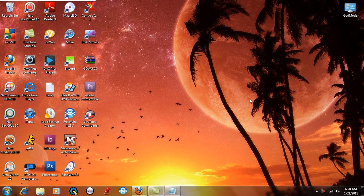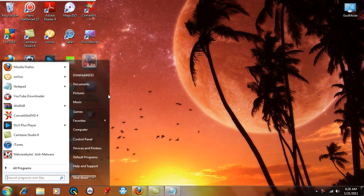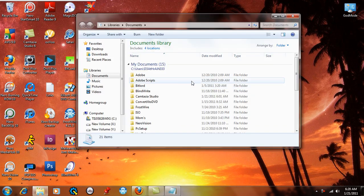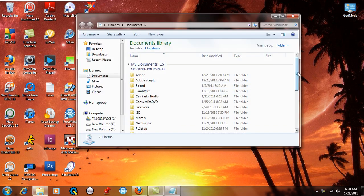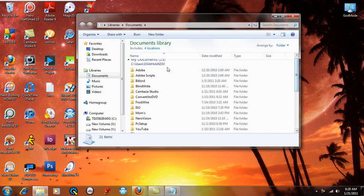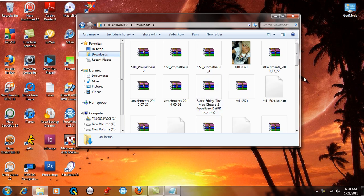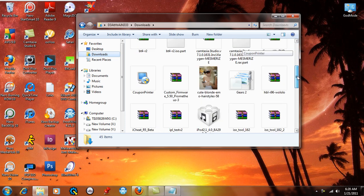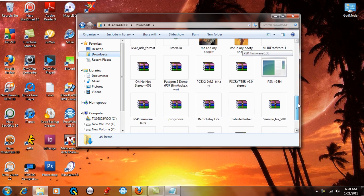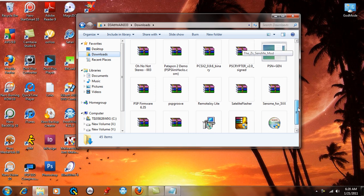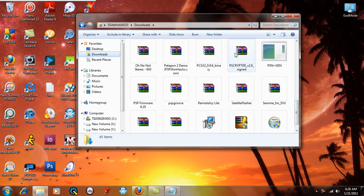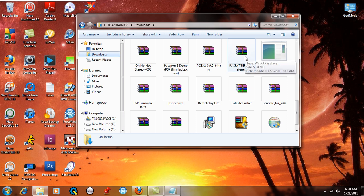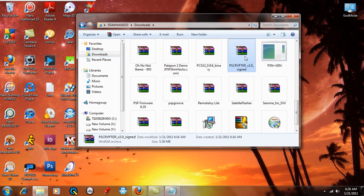What this does is for all you people running on custom firmware - say you want to update your firmware on your PSP. So let me go to my downloads here and I'm going to scroll on down. Right here, this PS Crypto version 2.0 signed.